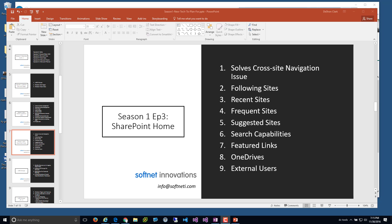Reading through the top nine features: number one, it solves the cross-site navigation issue. This becomes an issue especially if you have several site collections within your organization. As a user, I may be a member of one project in one site collection, a department site in a different site collection, and possibly part of a committee in yet another site collection. From an information worker standpoint, my navigation is totally different, and the SharePoint home helps solve some of those issues.